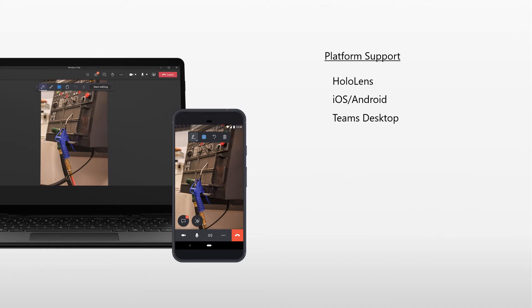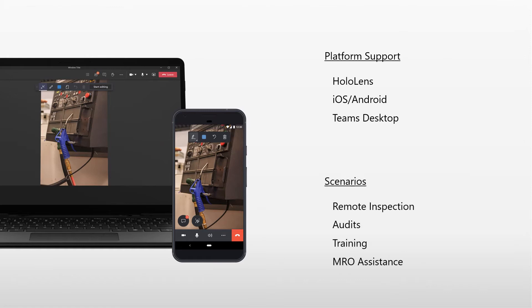This unlocks various scenarios where multiple collaborators are required, such as remote inspections, audits, training, and MRO assistance.